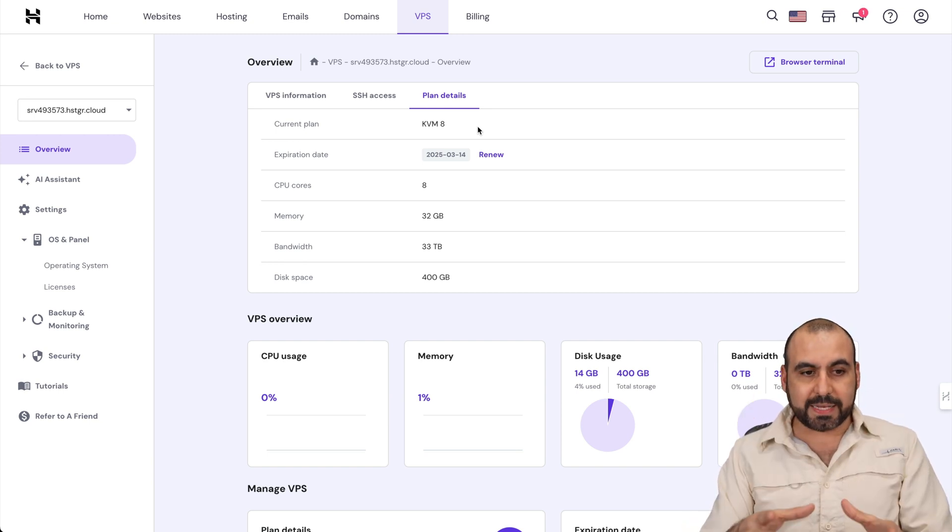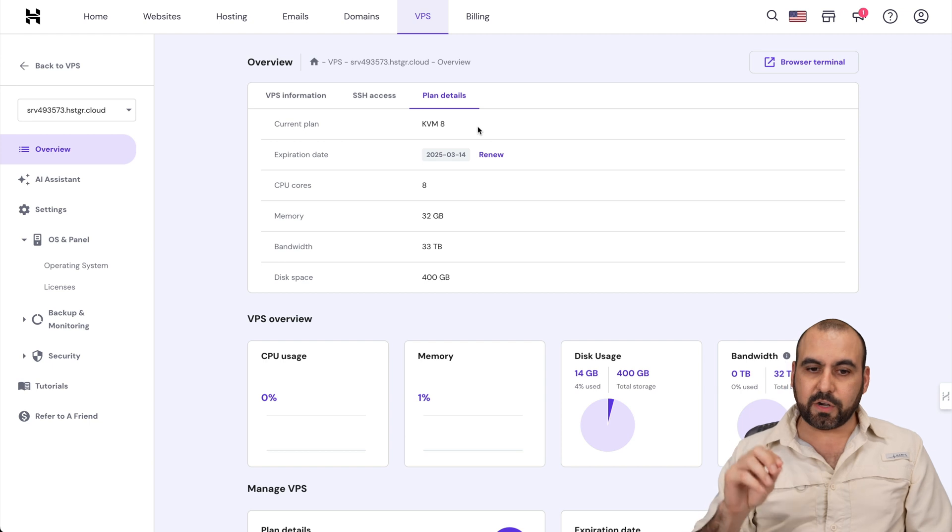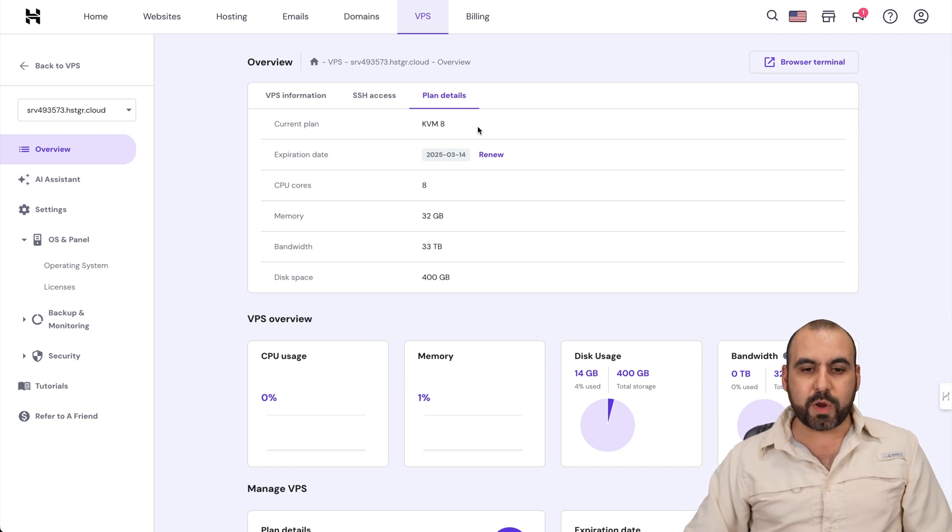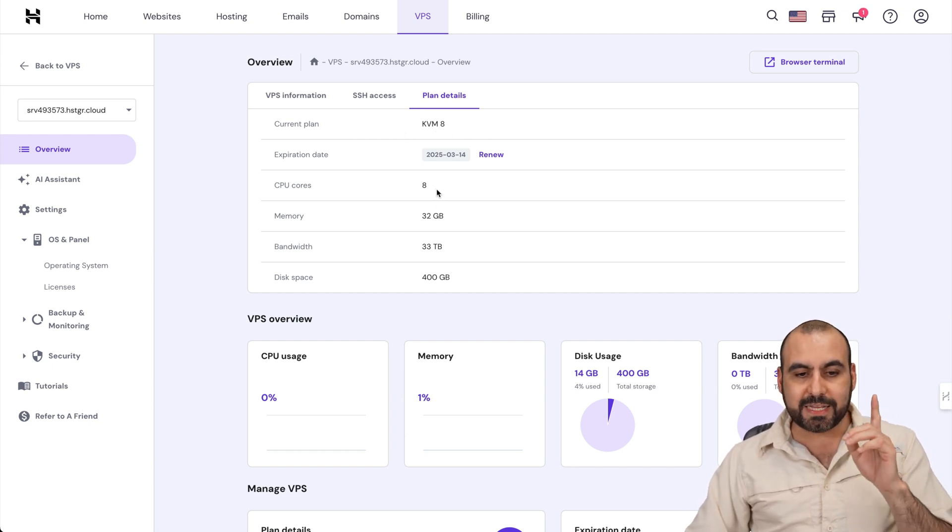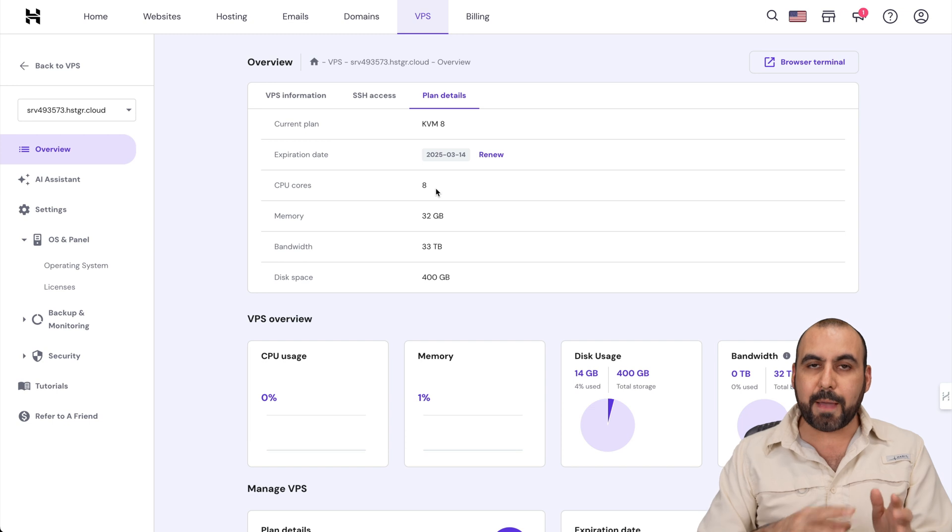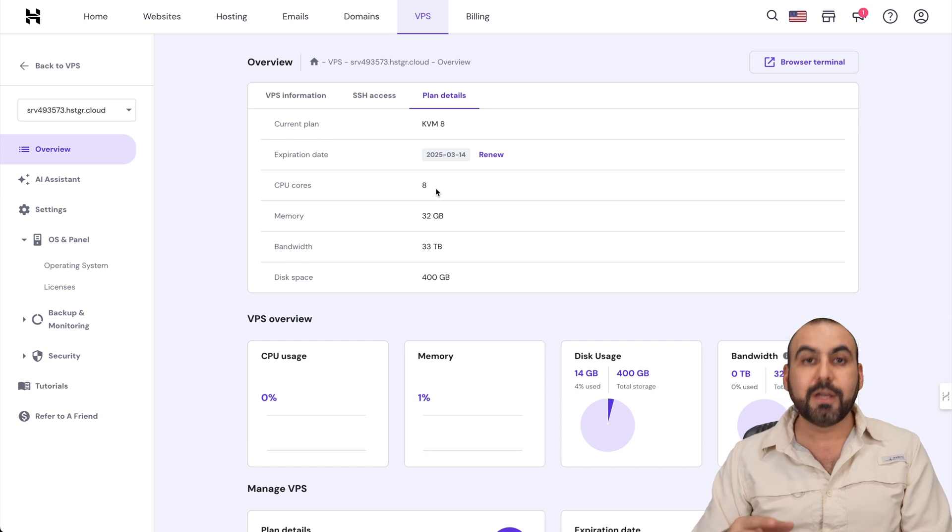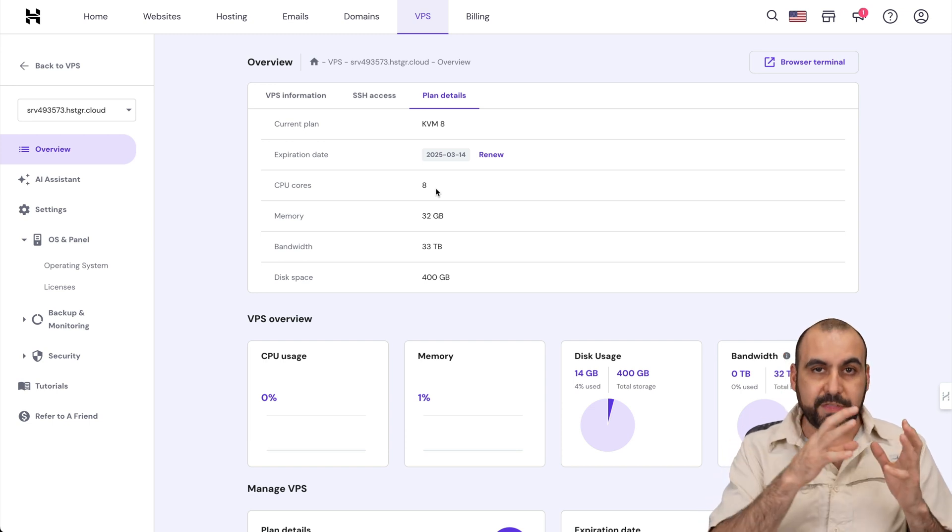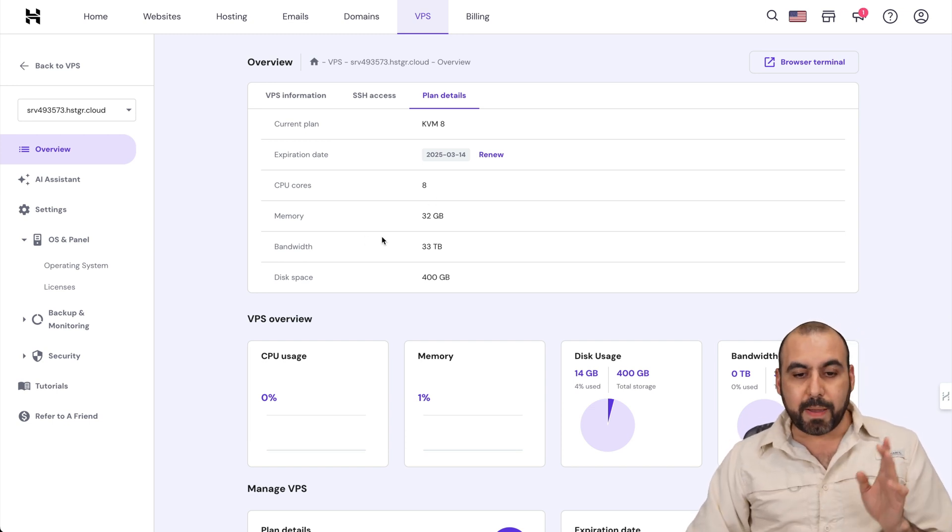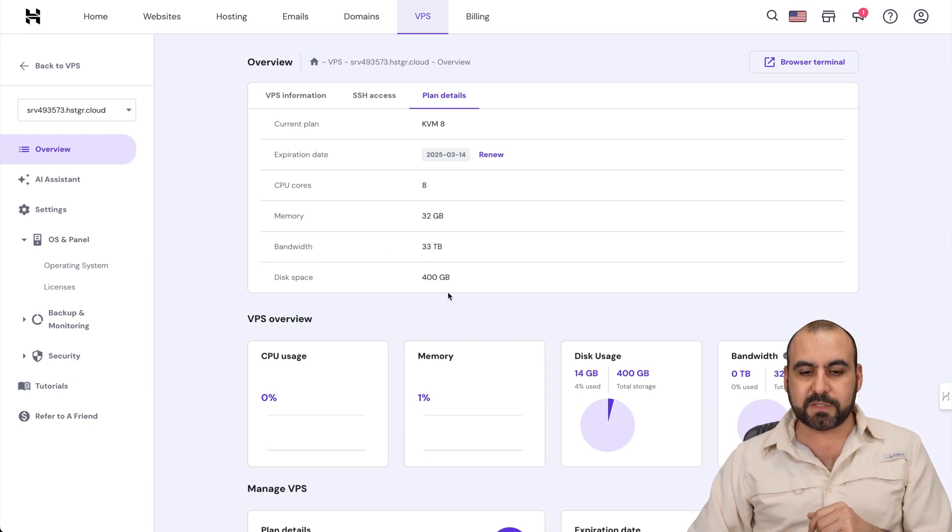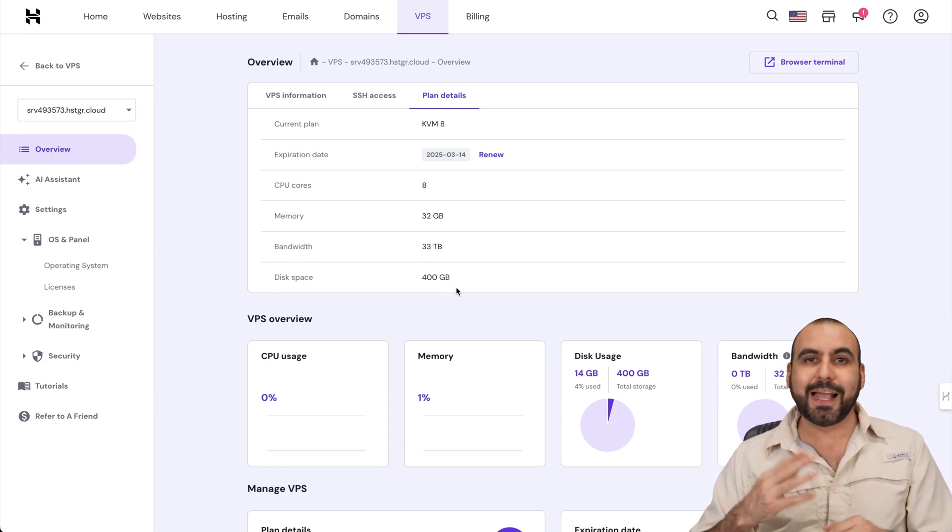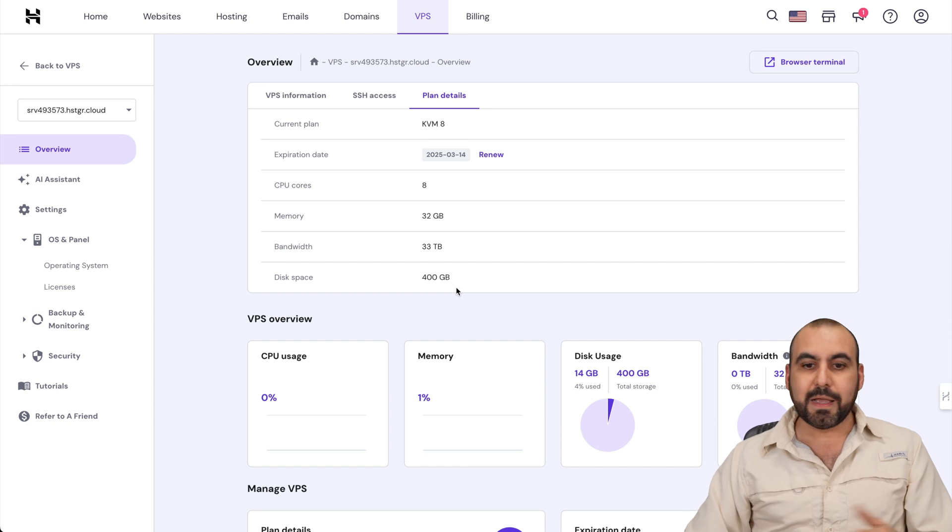Now, like I said, we're going to test out Vultr and Hostinger. On Hostinger, we are on the KVM8 plan, which has eight CPU cores. It's an AMD EPYC processor, the same as Vultr. They also have the AMD EPYC processor. Memory, 32 gigabytes, bandwidth, 33 terabytes available, and disk space, 400 gigabytes of NVMe SSD, same as Vultr.